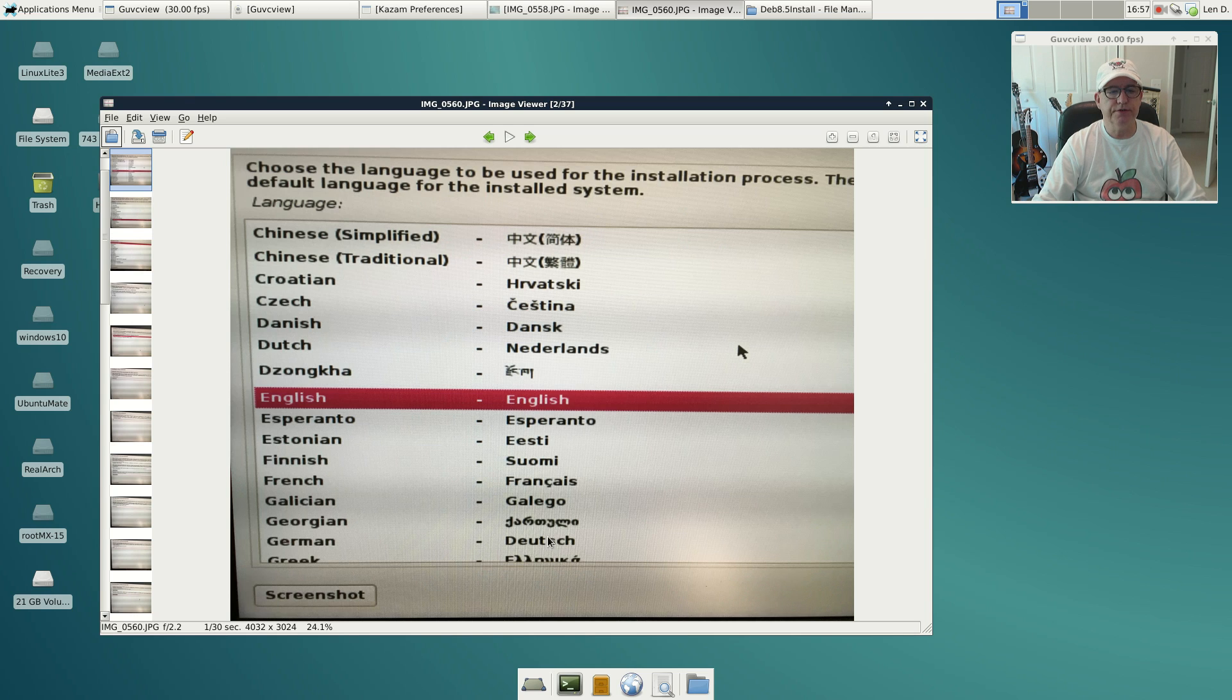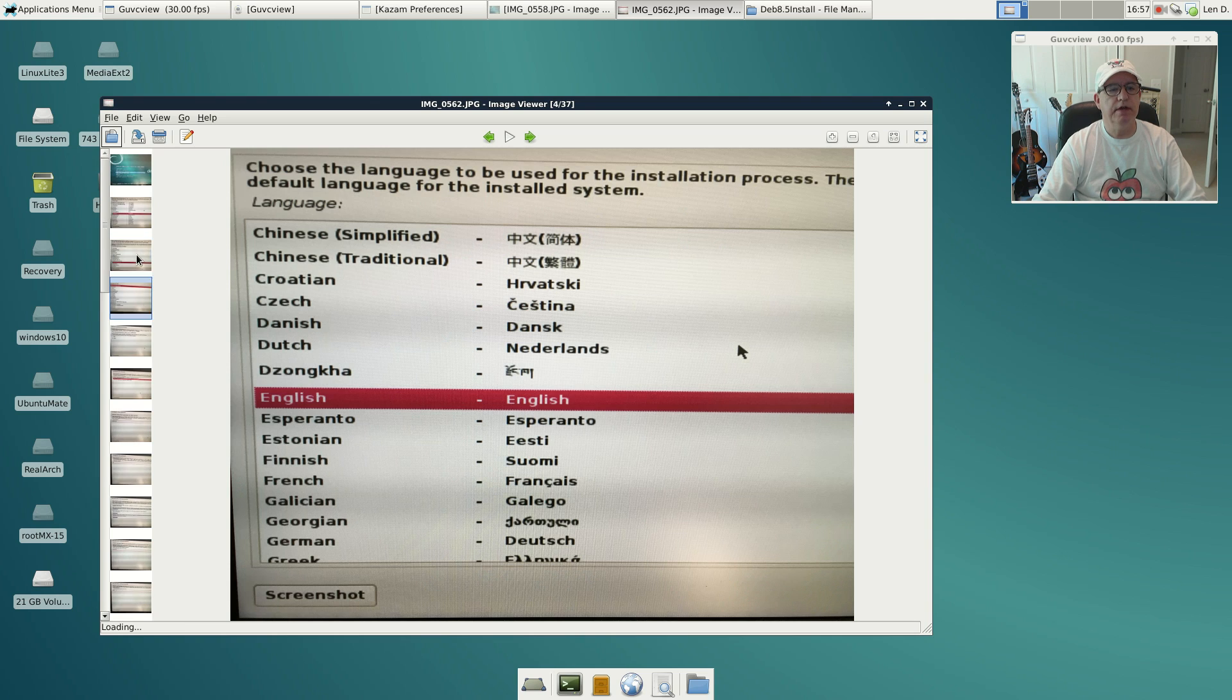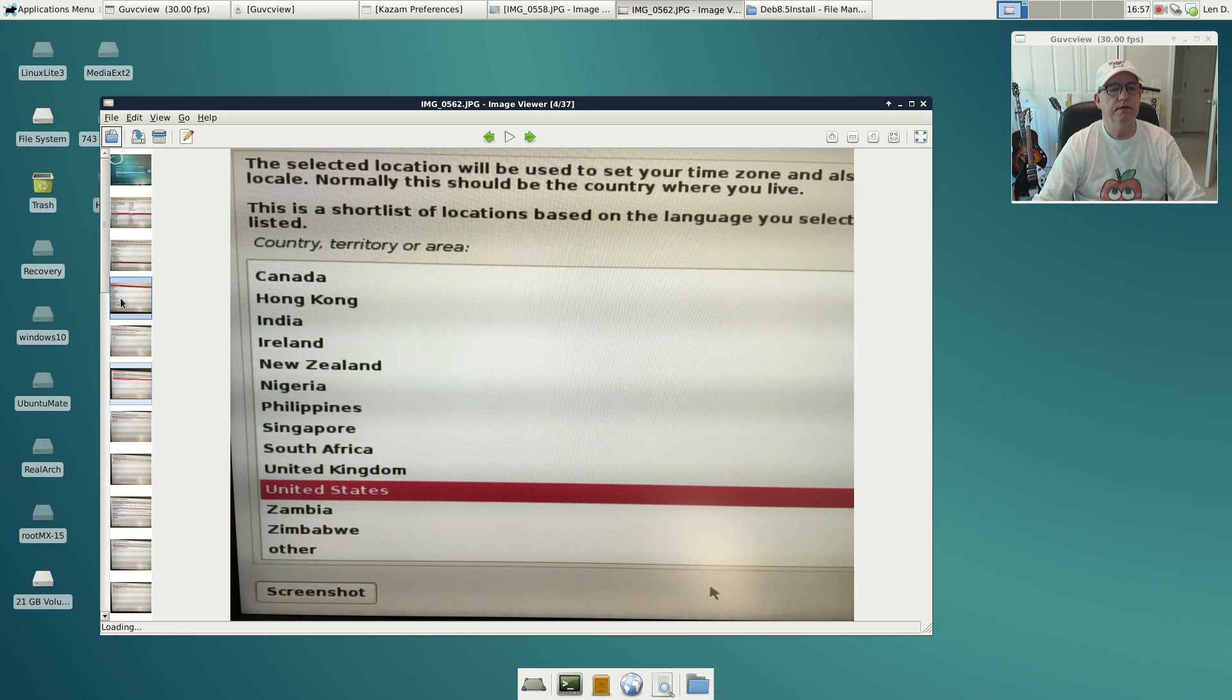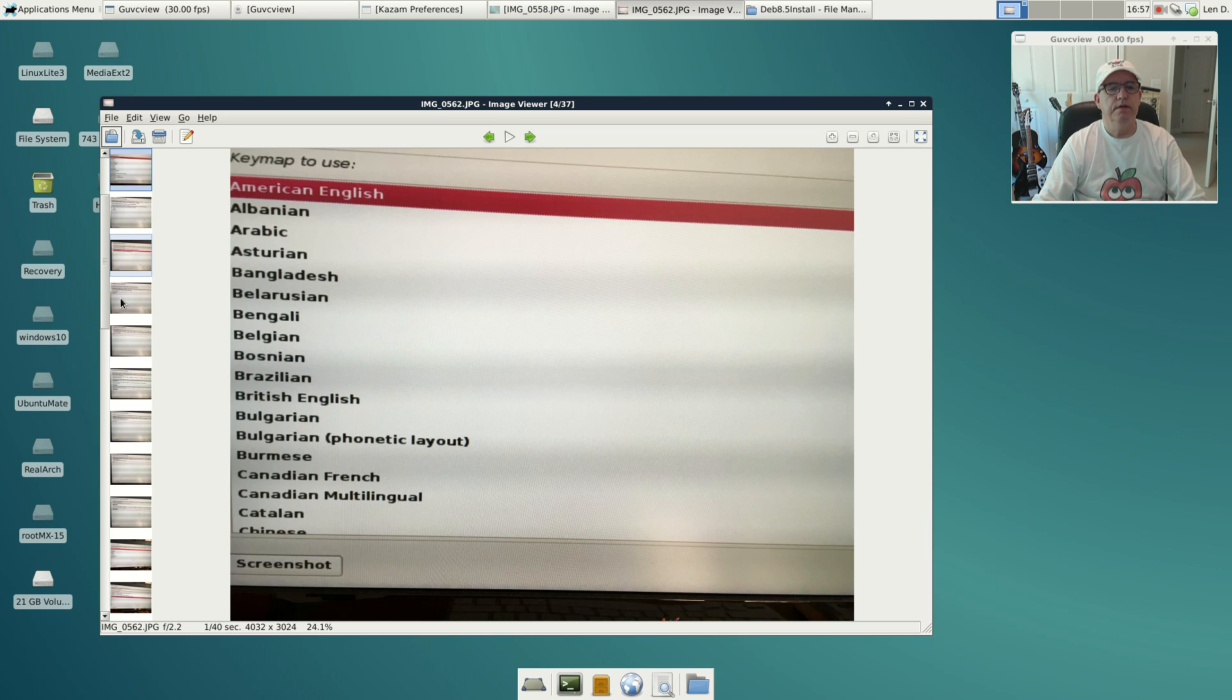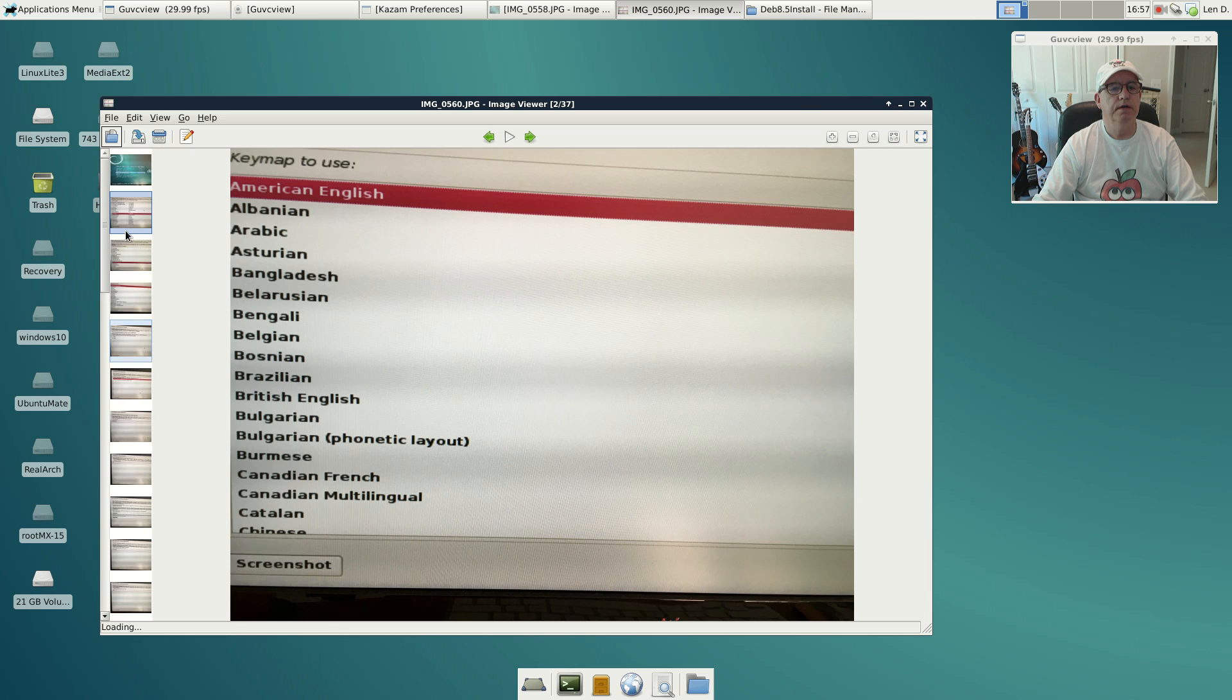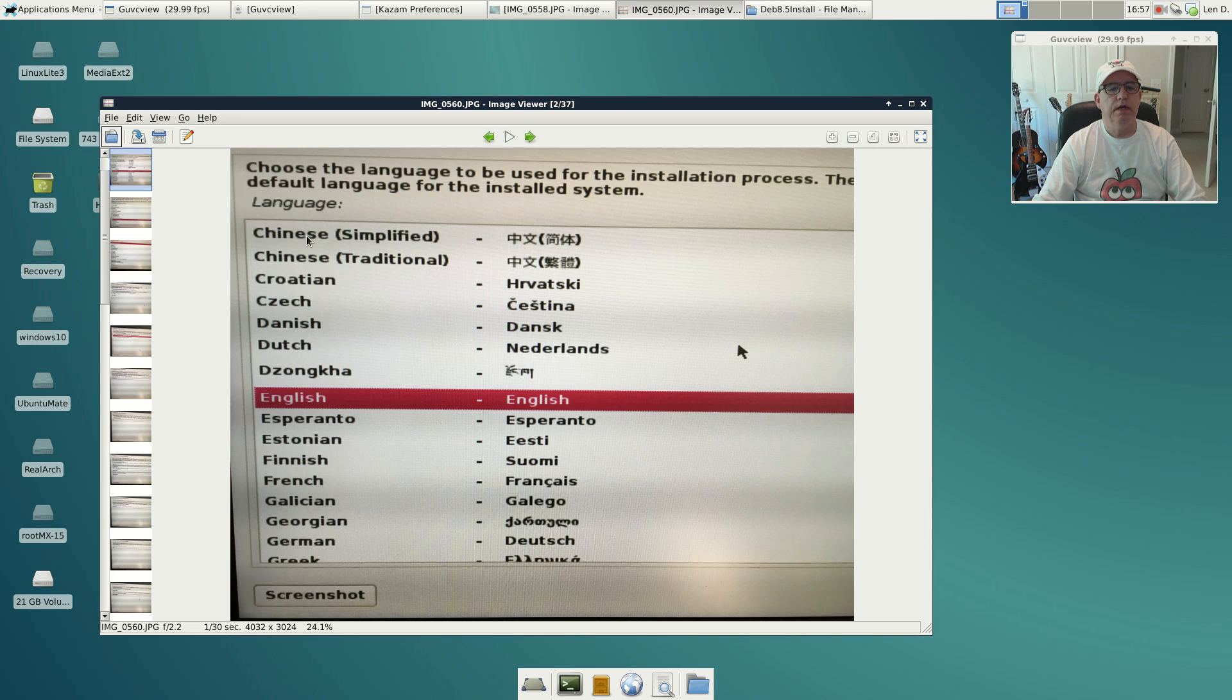The next screen is basically just selecting your language, and off on the right here you'll see a continue button. So you just select your country here, American English.